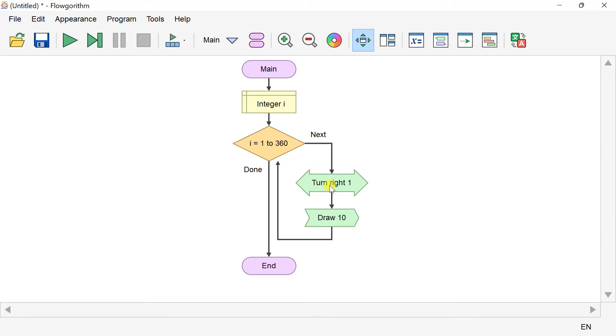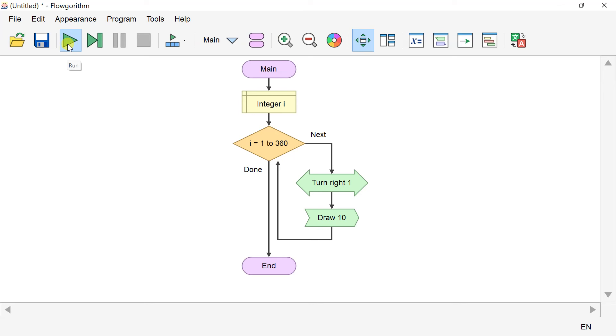To run the flowchart, we can click on the green play button. Let's view the output of the flowchart. Here we can see the turtle has drawn a full circle.